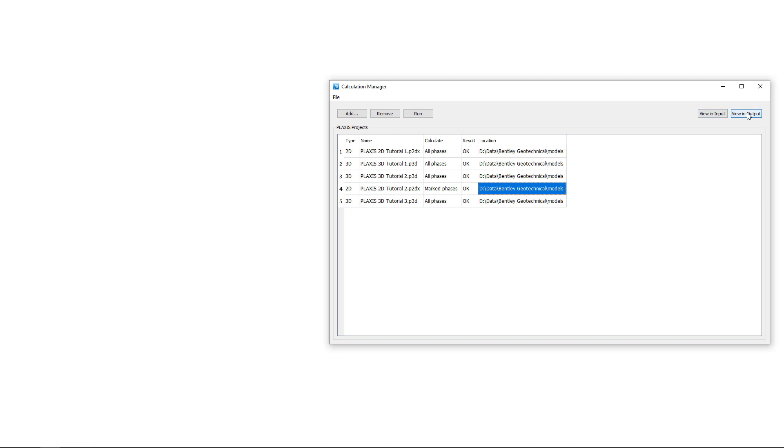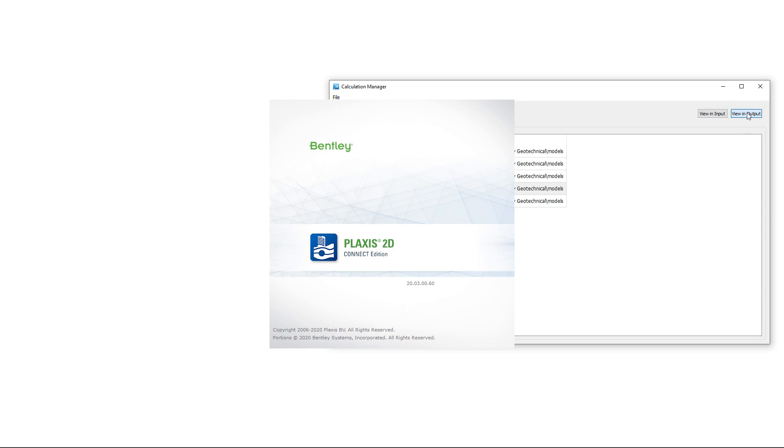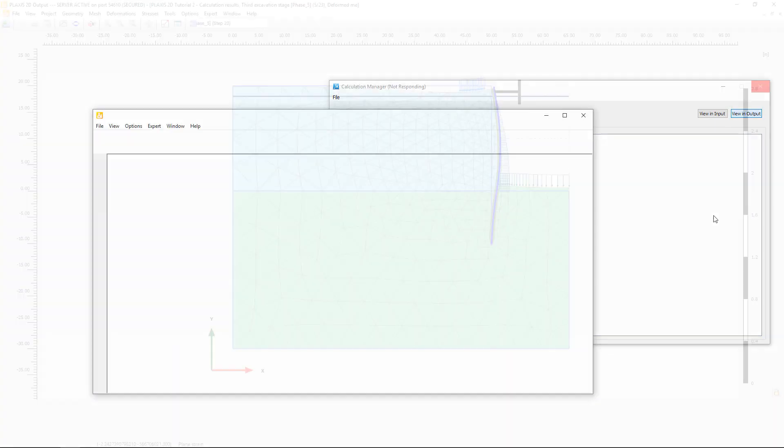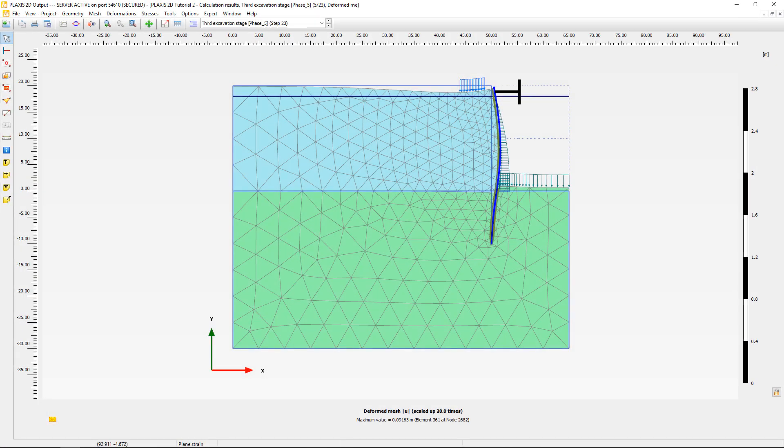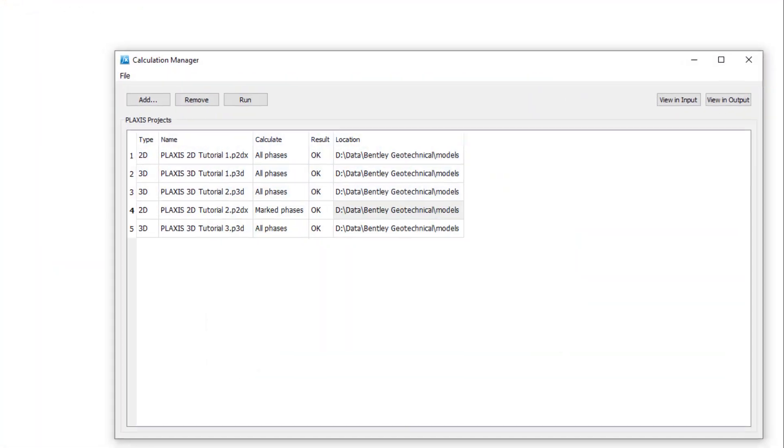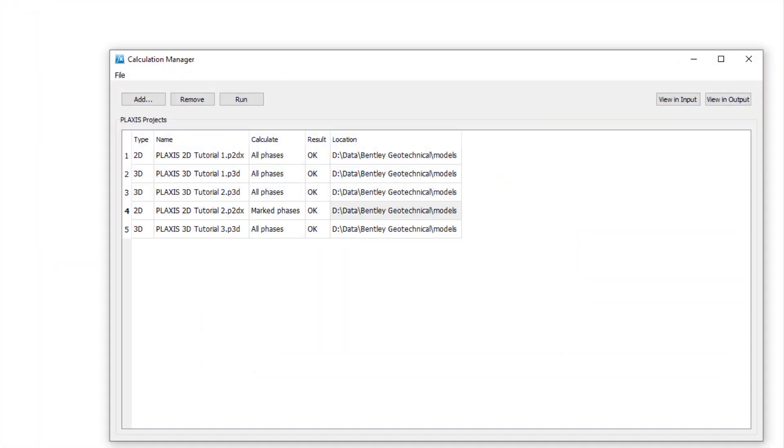Once the calculations are done, we can directly go to the results and load the output program to inspect them. You can now set up a list of Plexis project files to be calculated and let them run sequentially. When the calculation is done, you can directly check the input model or jump to the results in Plexis output. The calculation manager is now available in Plexis 2D and Plexis 3D.